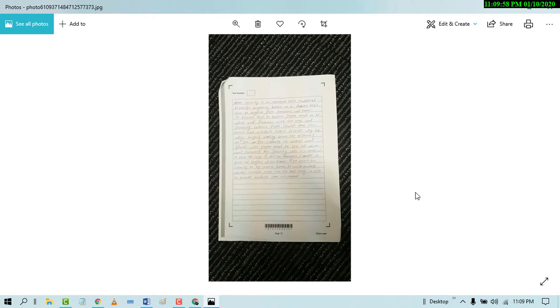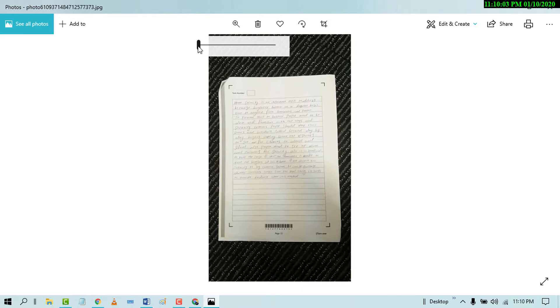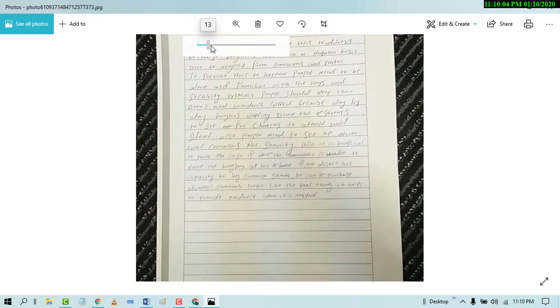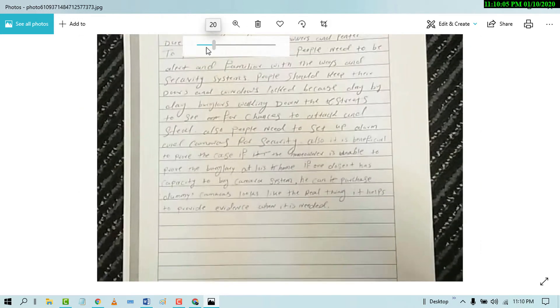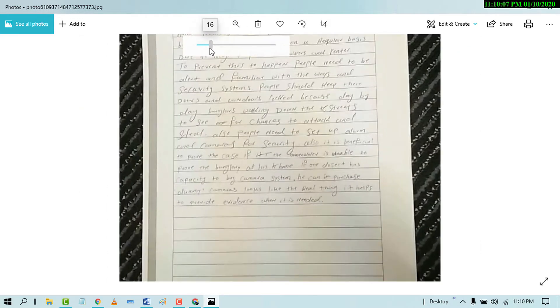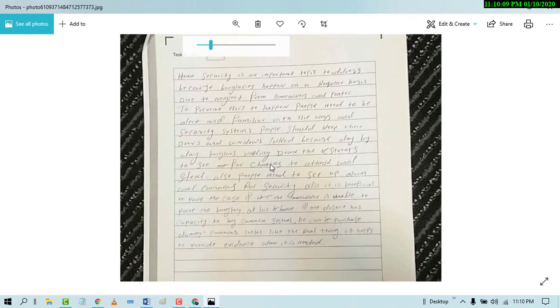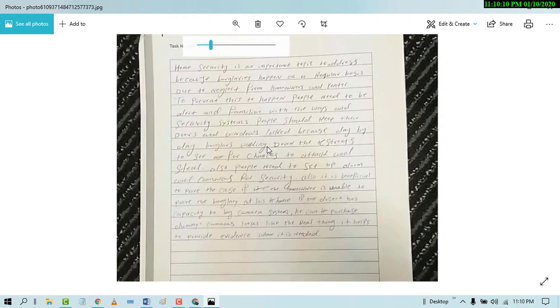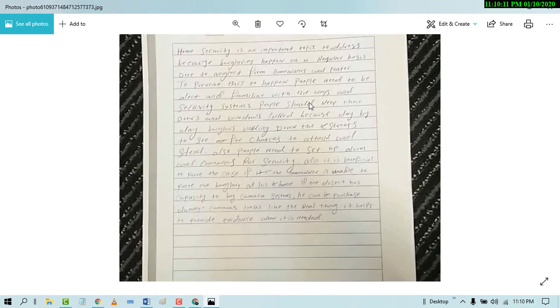Hello and welcome guys. Today in this video I'm going to show you how to convert your handwritten note into MS Word document. So it's my handwritten note and we will convert it into a Word document.